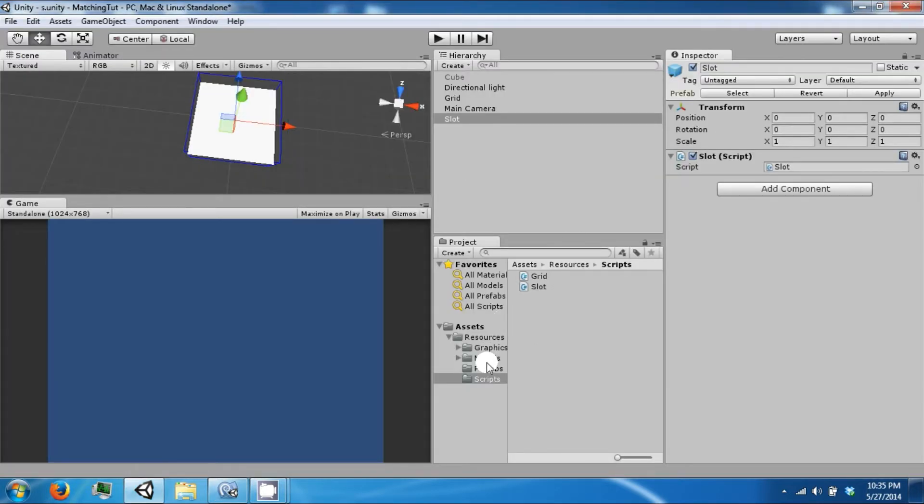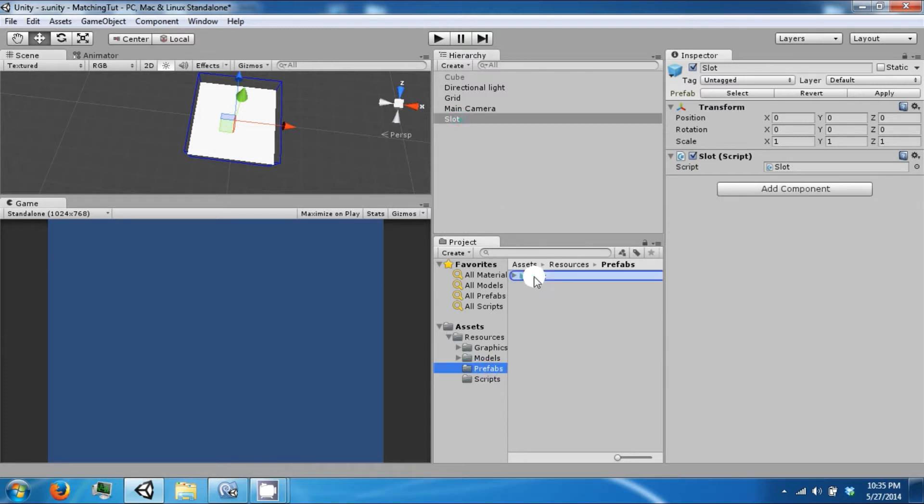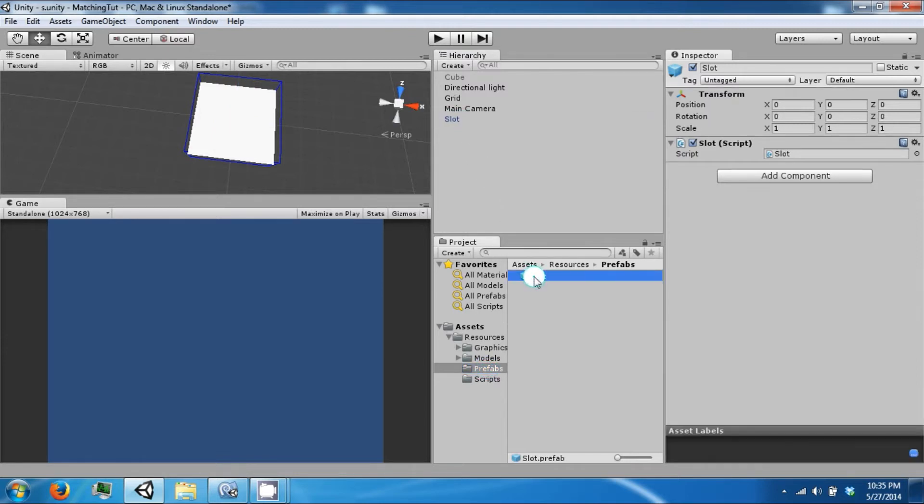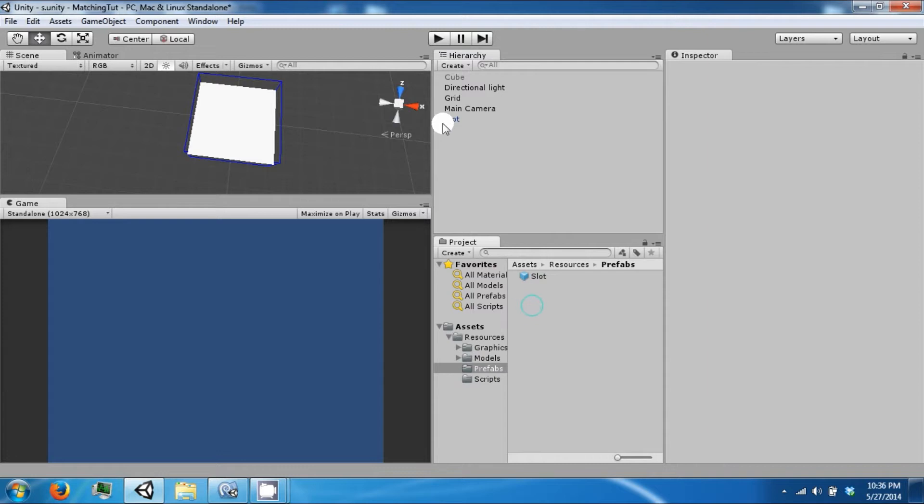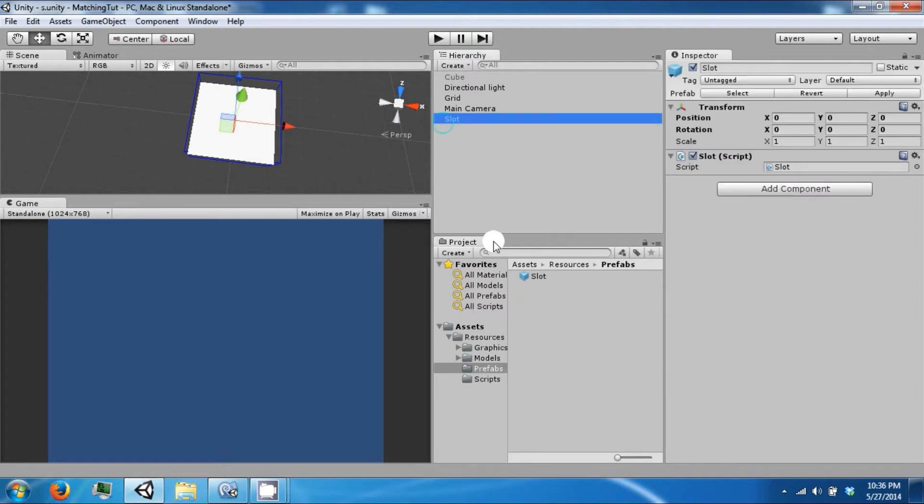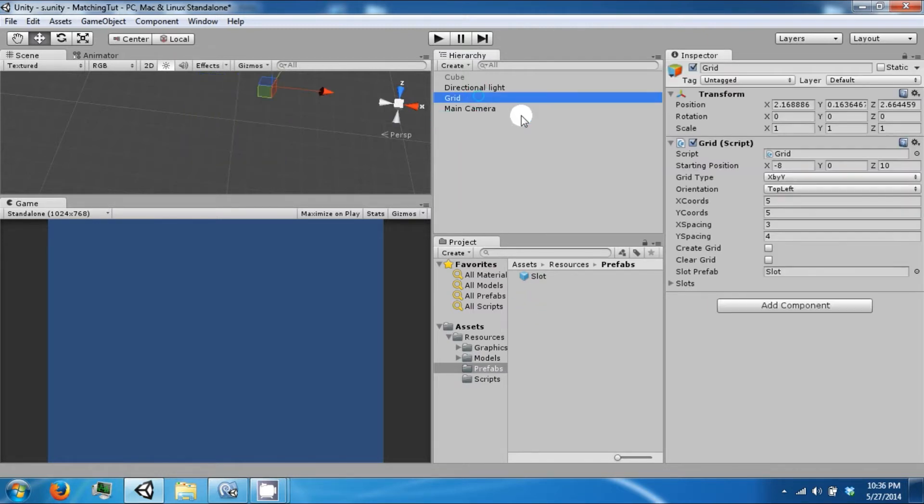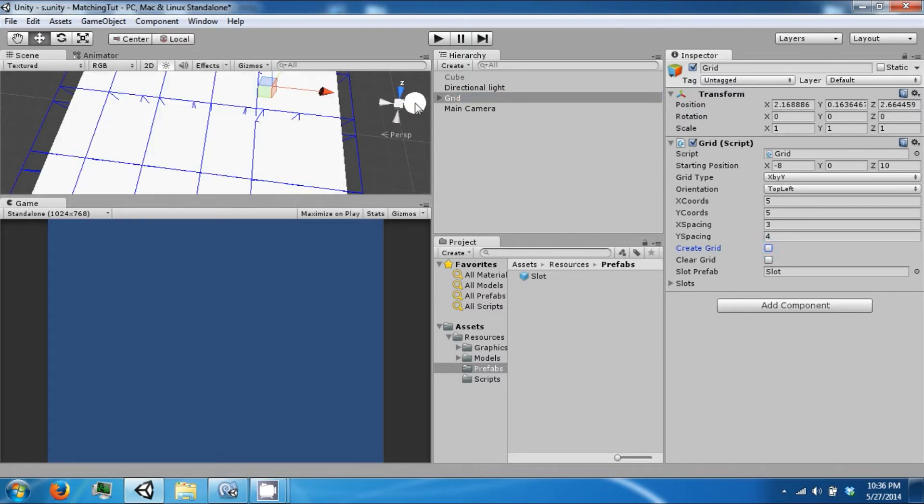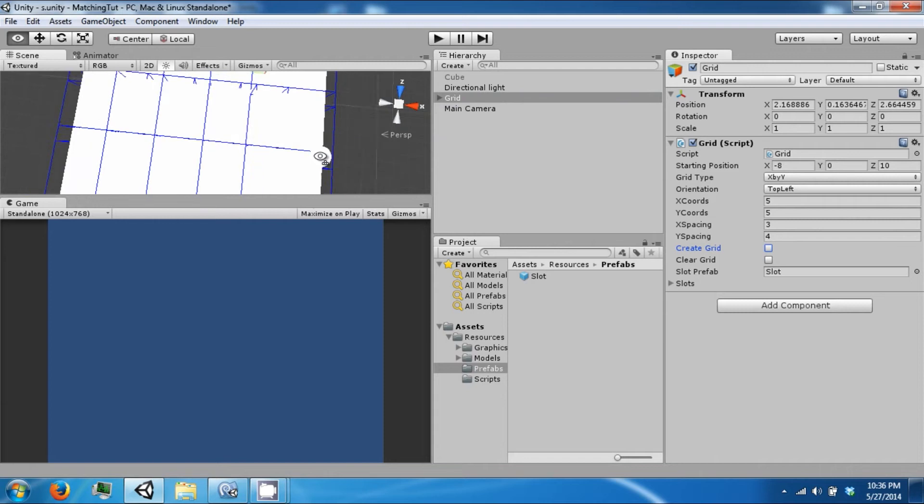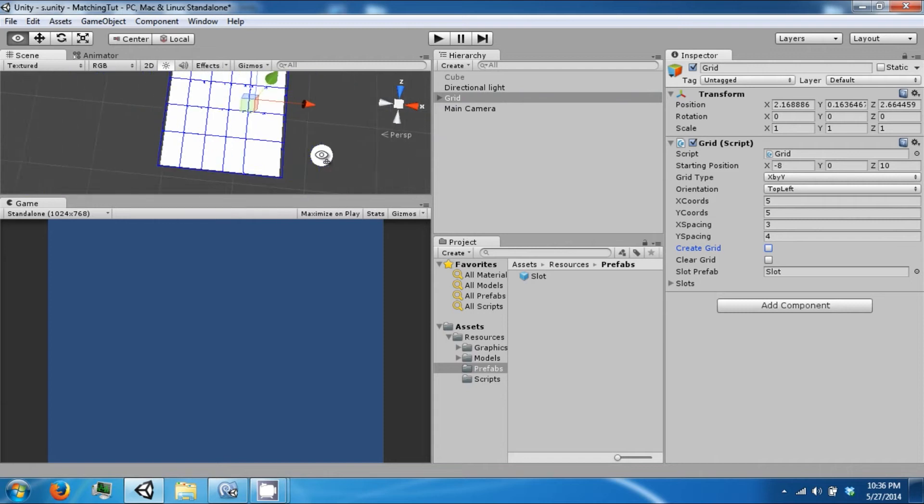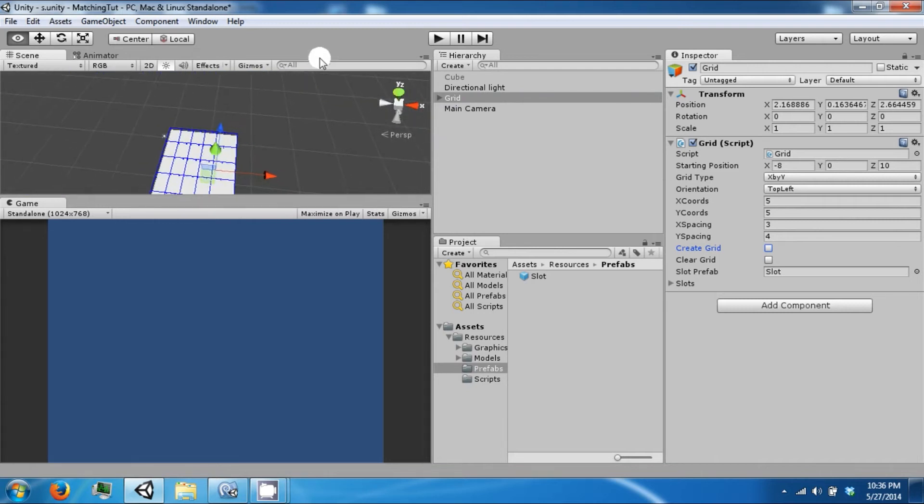And then we are going to re-prefab this so that we have a slot. Now we can delete that. And with our create grid we will now create a large grid of slots.